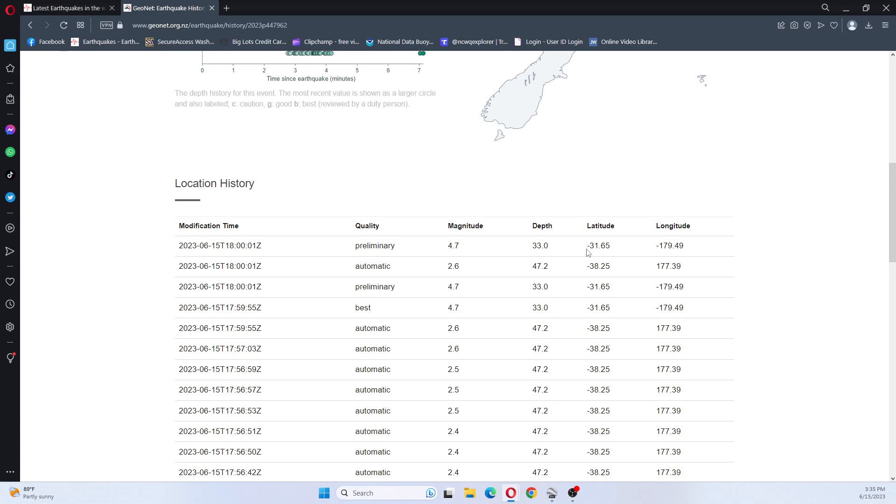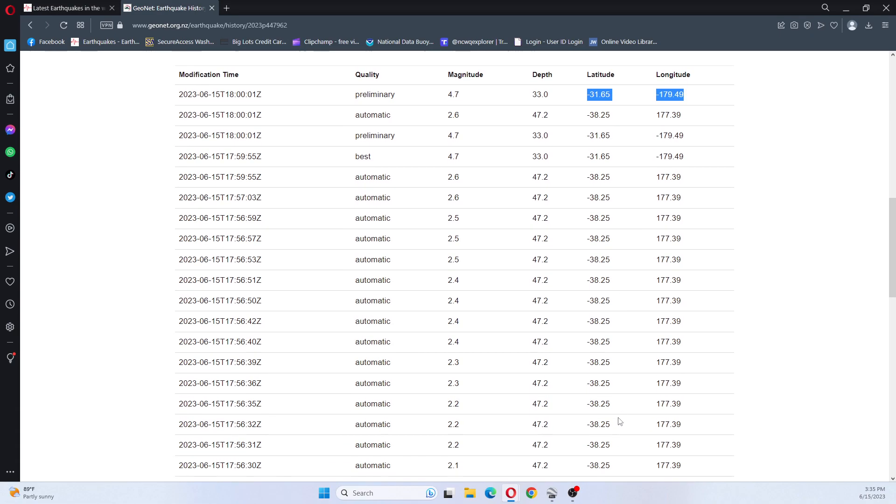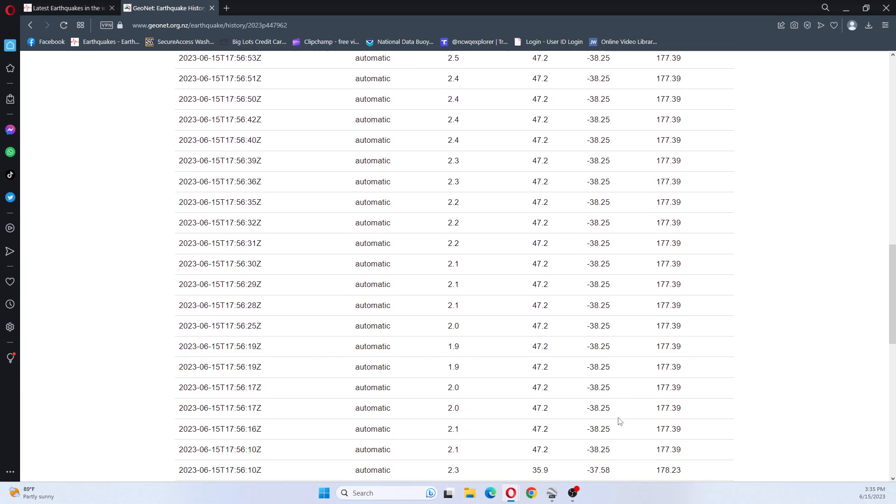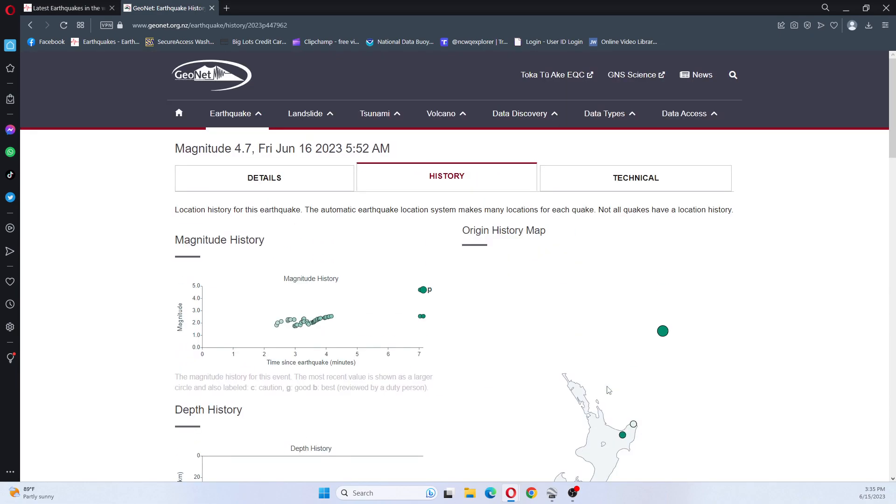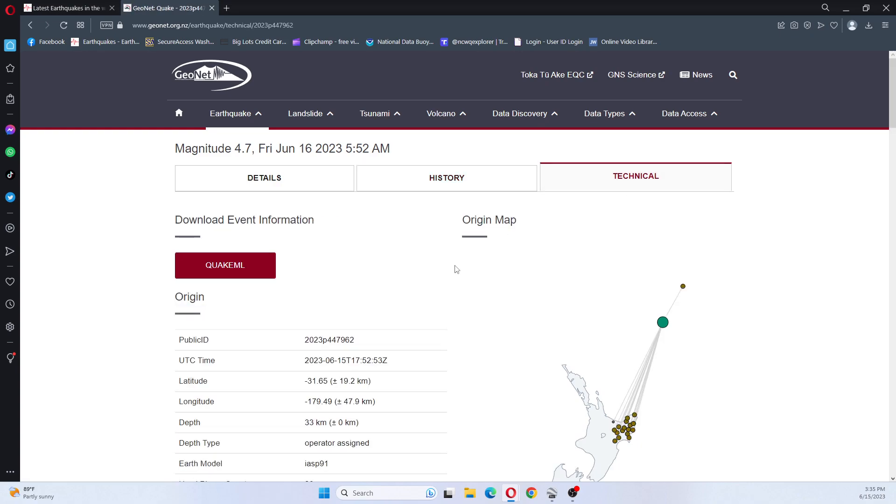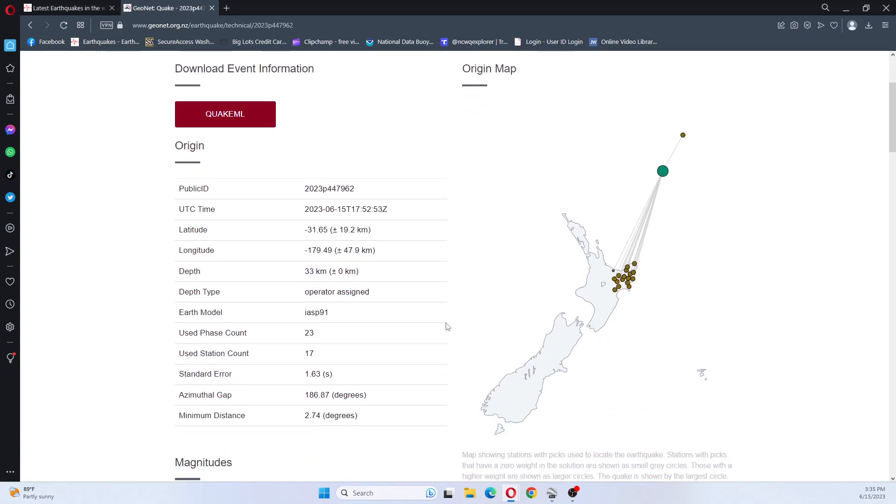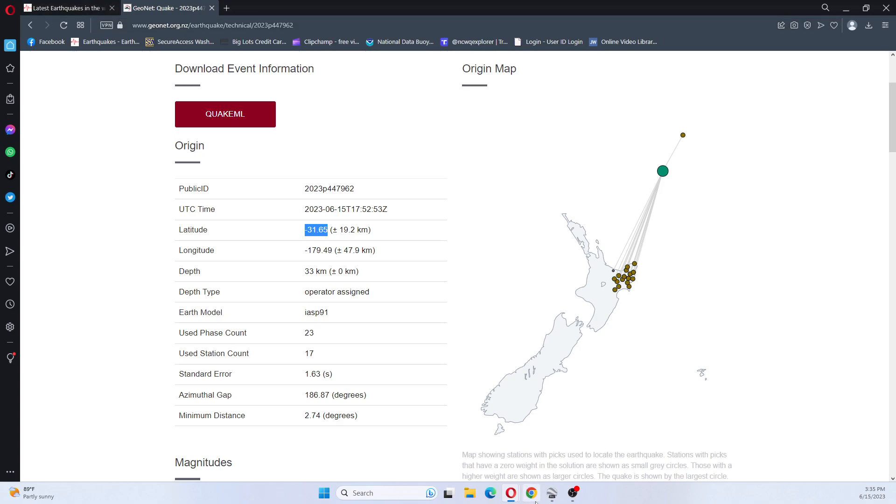I'm going to put it in Google Earth. Appears to be around the same location, 177.38. I'm seeing different locations here. I do not know exactly which one they went with, so let's look under Technical. Technical shows the one that they went with - latitude, longitude. So let's put this one into Google Earth.